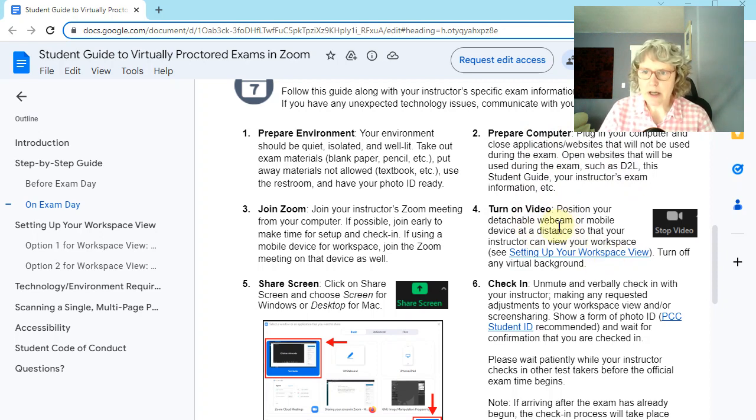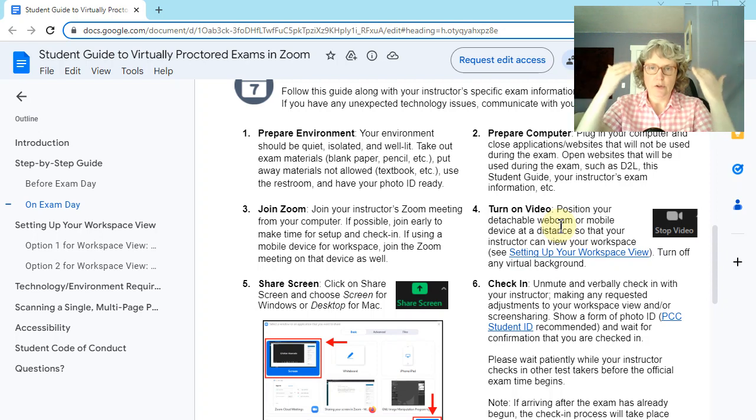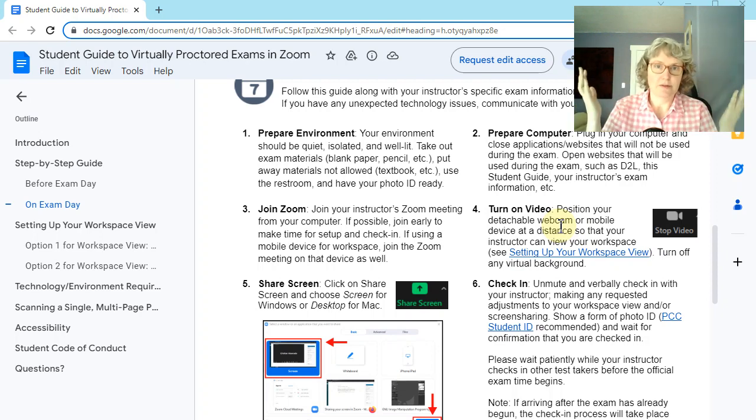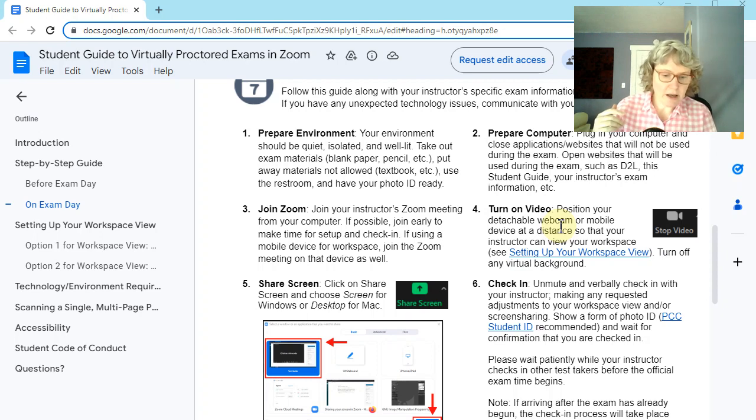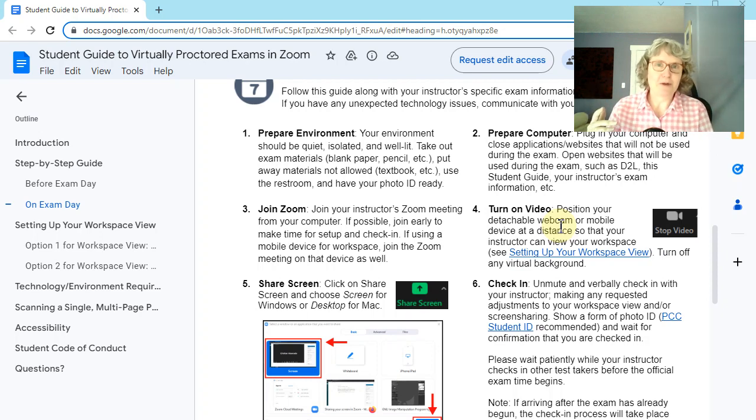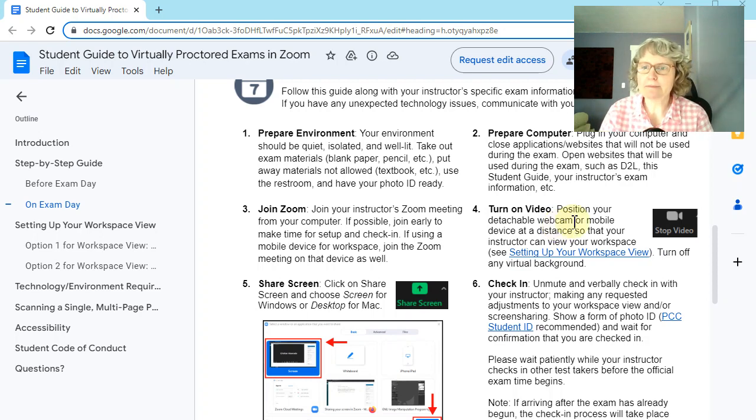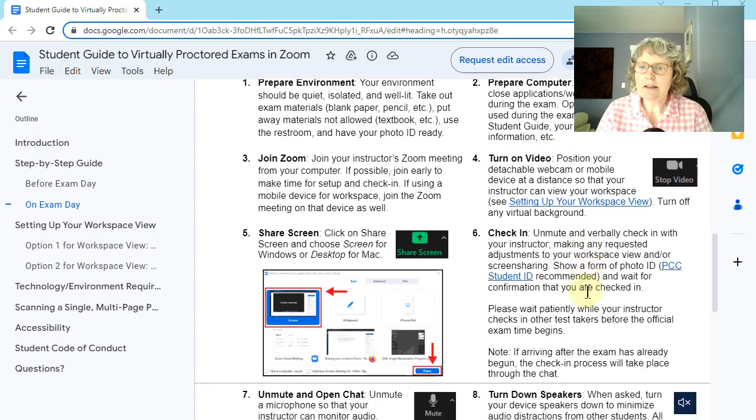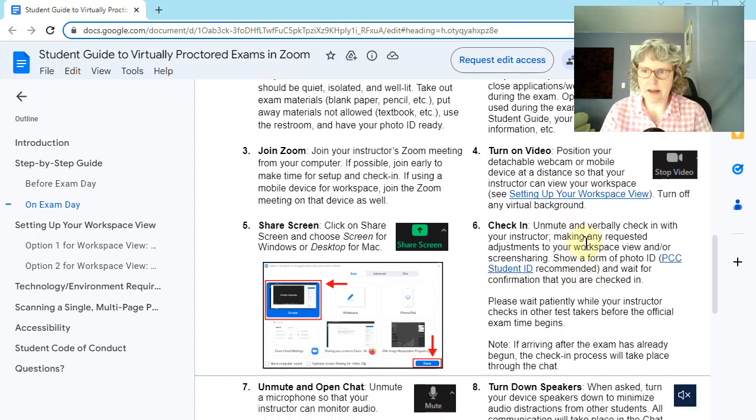Turning on your video. And remember, it doesn't have to be pointed at you like this because that doesn't really show me your workspace. So it would either be off to the side. Well, it would be off to the side, either the detachable webcam or your phone. Okay. And then, so we'll be going through a check-in process.